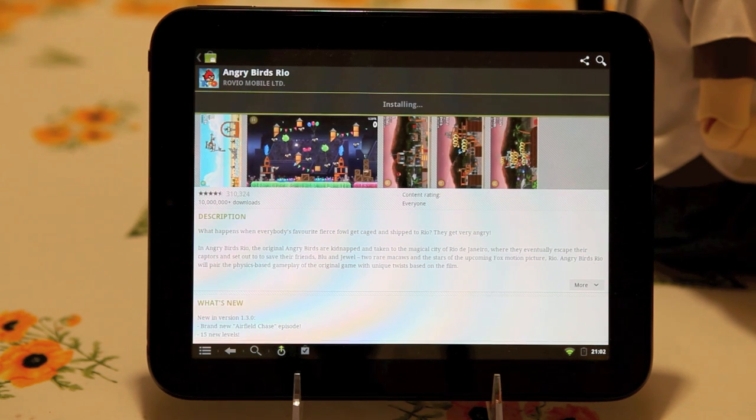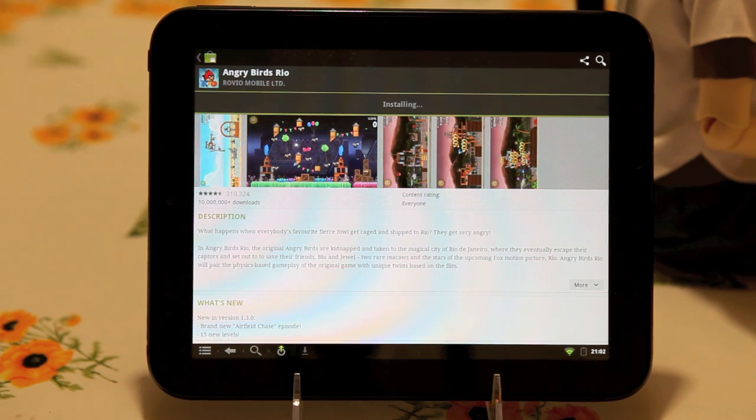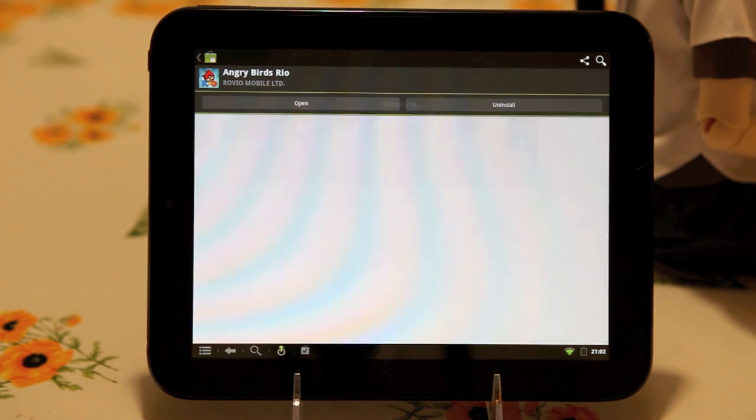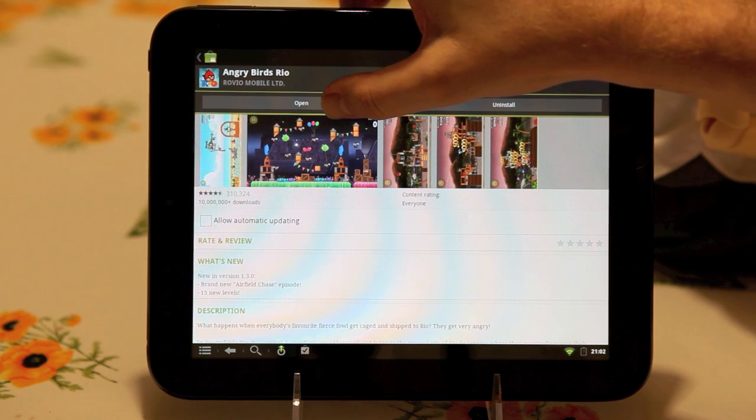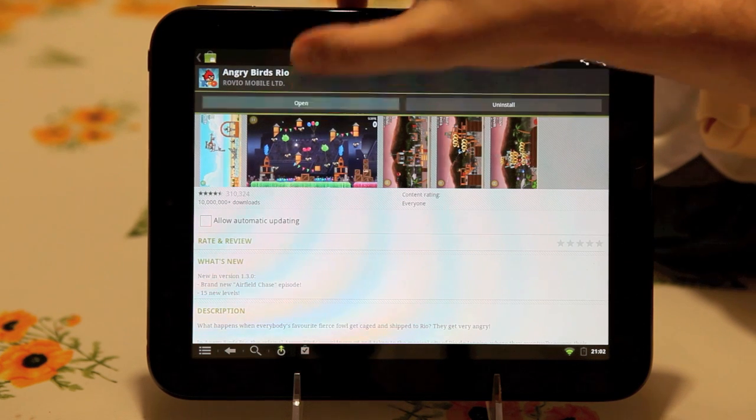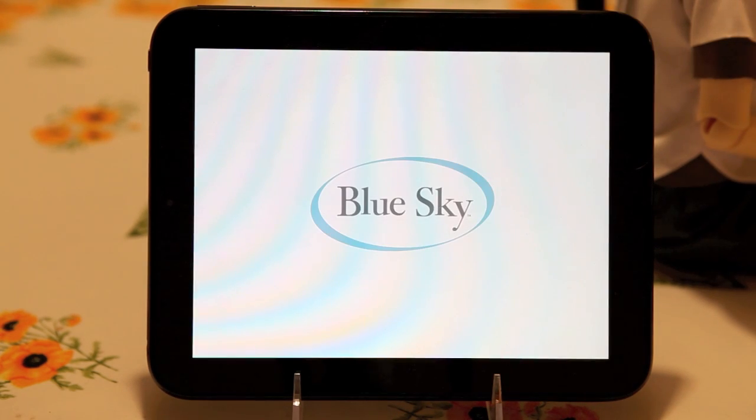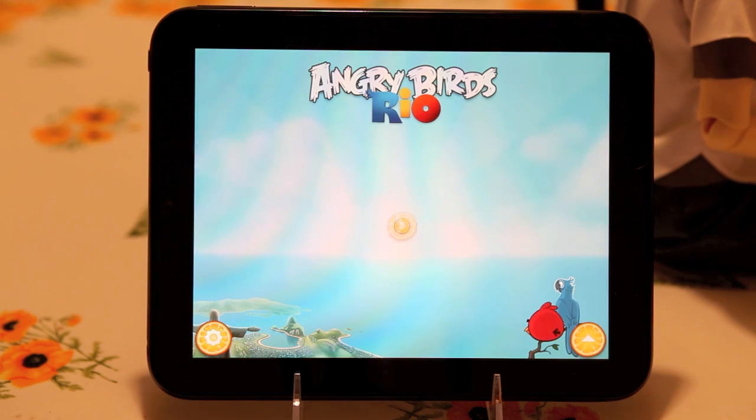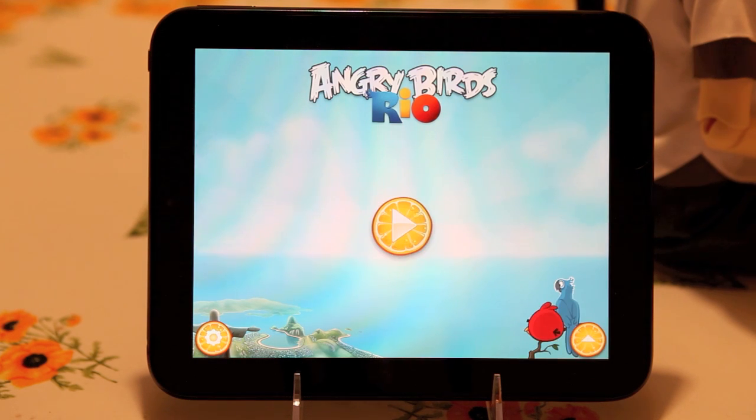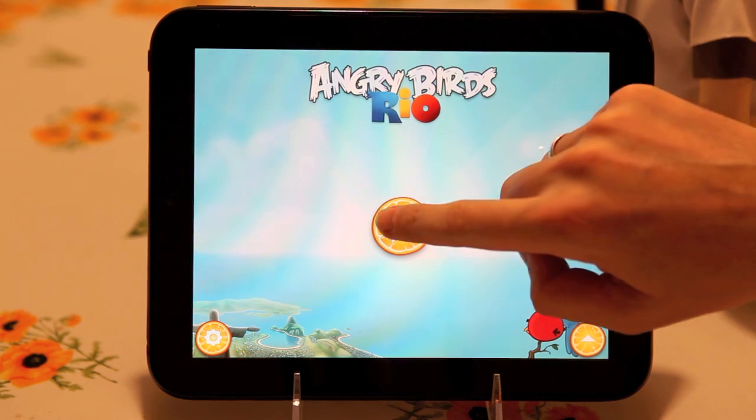While we're at it, let's also play a little bit. As you can hear, the other thing that now works is sound.